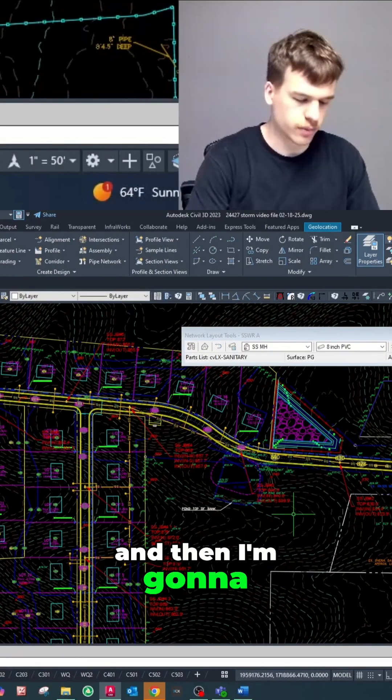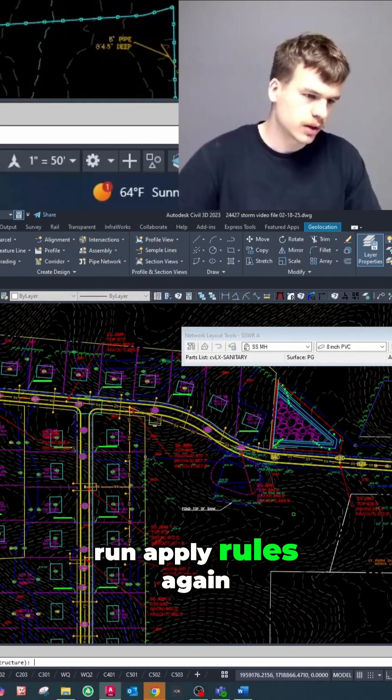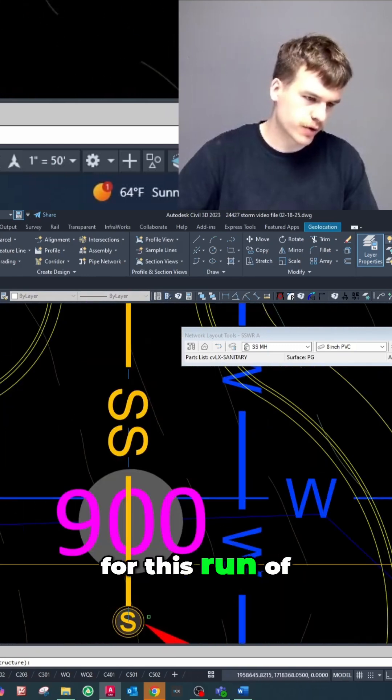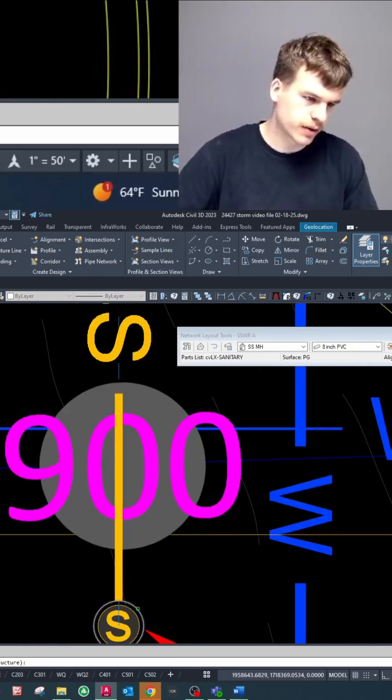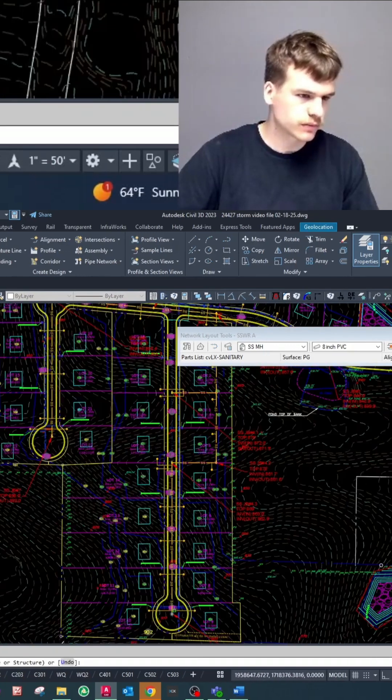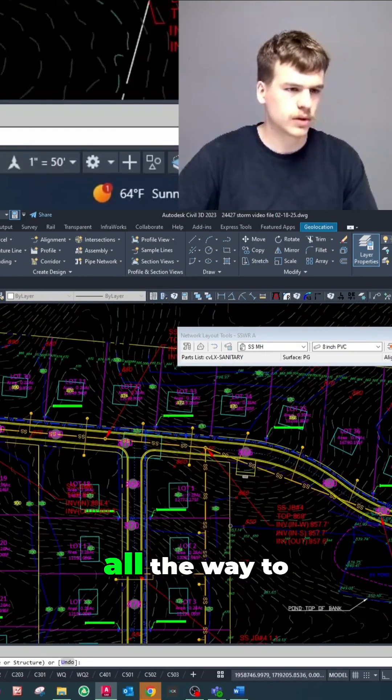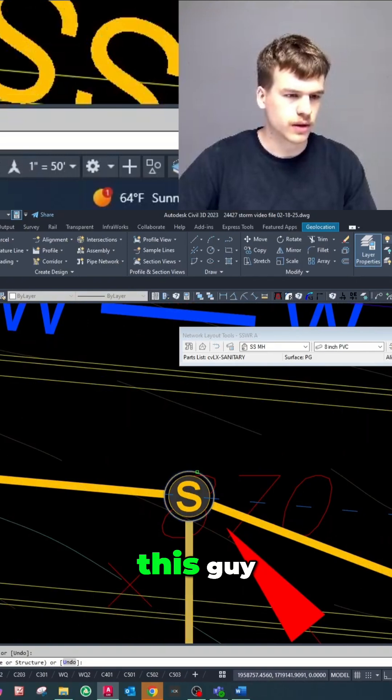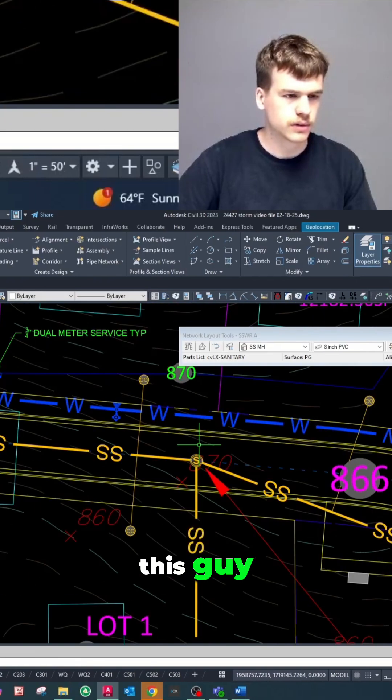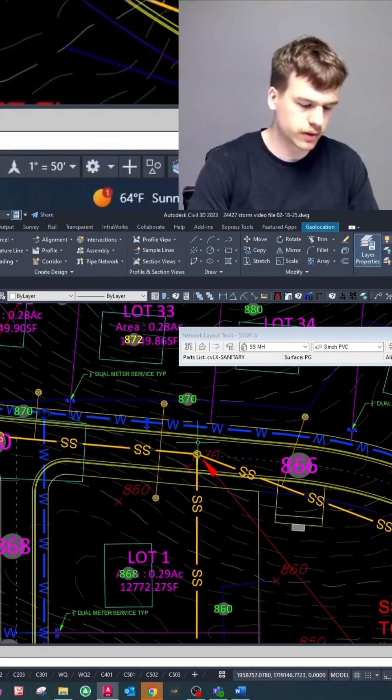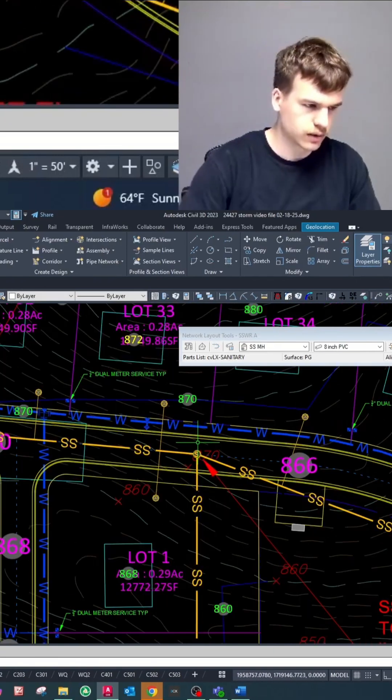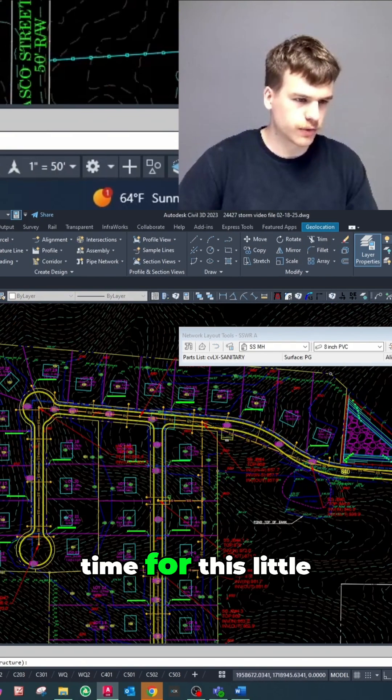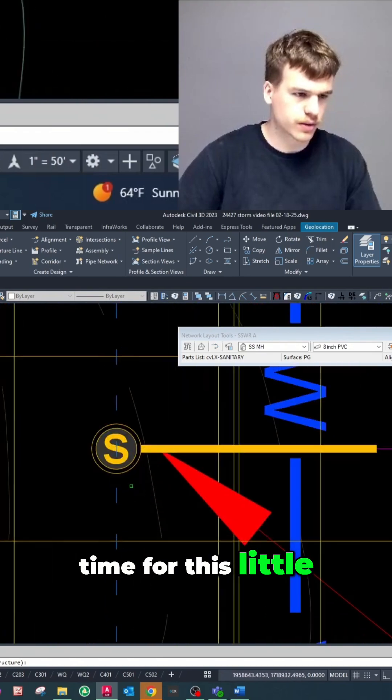And then I'm gonna run apply rules again. Doing the same thing for this run of pipe down here. All the way to this guy. Go ahead and hit enter. And then one more time for this little run right here.